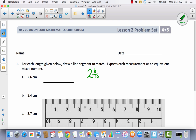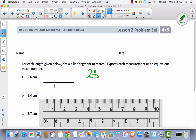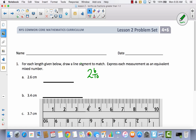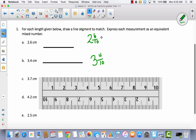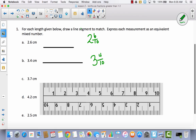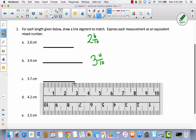So this time we're going to do 3 and 4 tenths. We're going to start at 0 and go all the way to 3, and then go over 4 tenths. Then we're going to write that as a mixed number: 3 and 4 tenths. Now let's do 3 and 7 tenths — I think you're probably getting the hang of it. We're going to start at 0 and go all the way to 3, then go over 7 tick marks and stop. That would be written as 3 and 7 tenths.